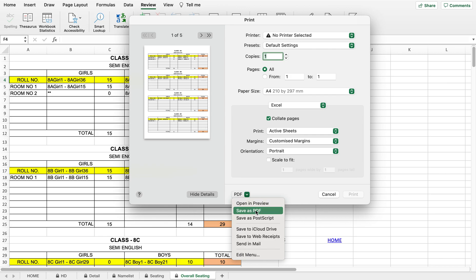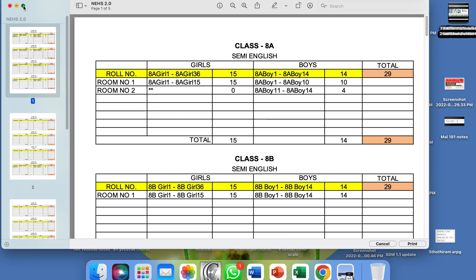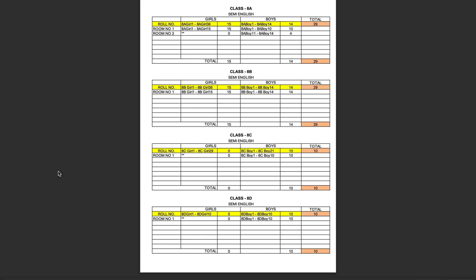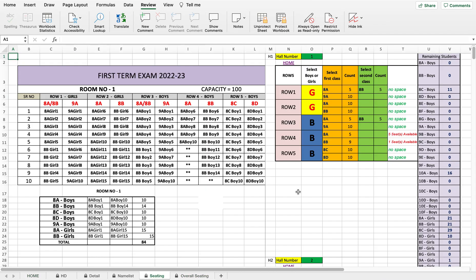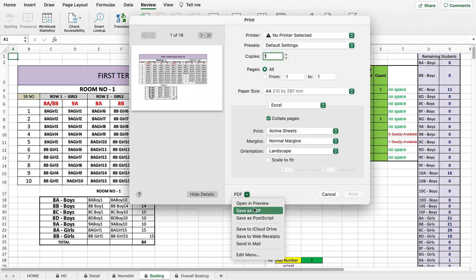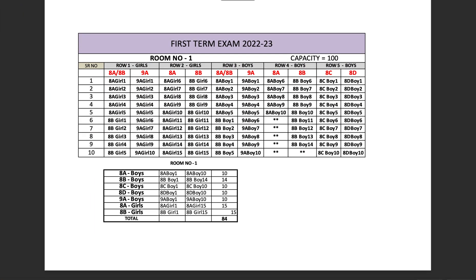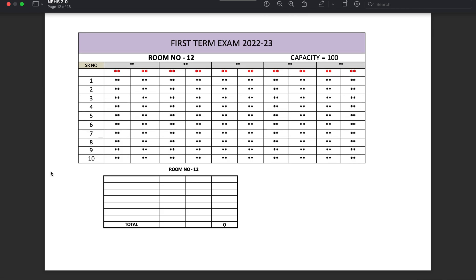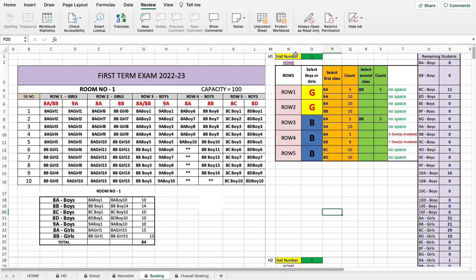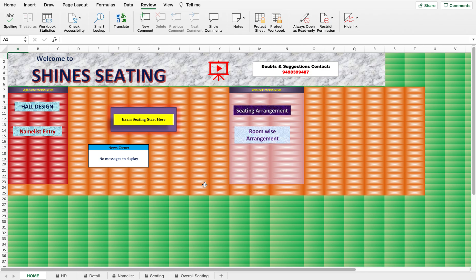To take a printout, just press Ctrl+P, or Command+P on Mac. You can save as PDF or open in preview to verify it looks correct. There are 18 halls and 19 classes by default — these can be increased. Pressing Ctrl+P opens the printout preview for all 18 halls. You can also add additional features by contacting 94983-99487 for more advanced templates in Excel — no VBA used, only formulas. Happy seating with Shine Excel!